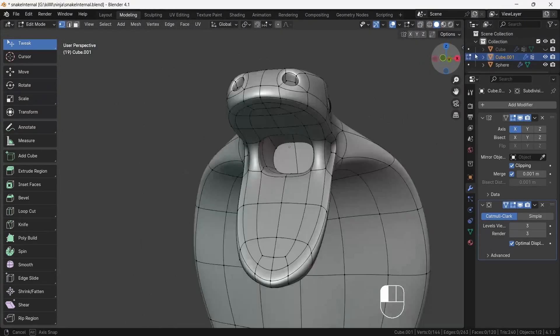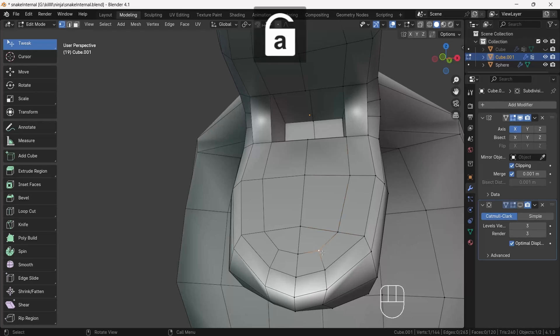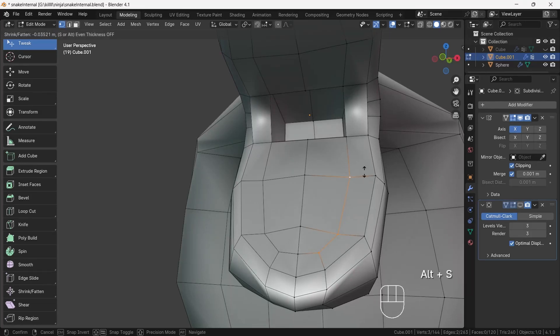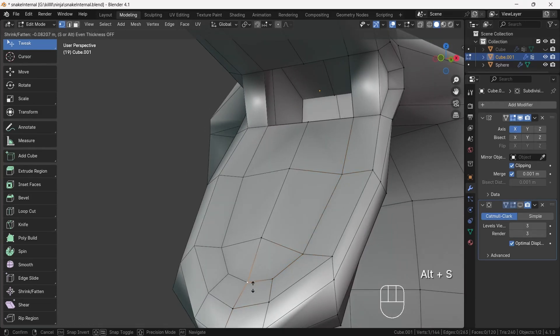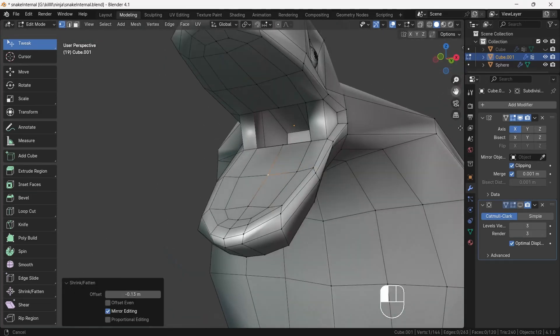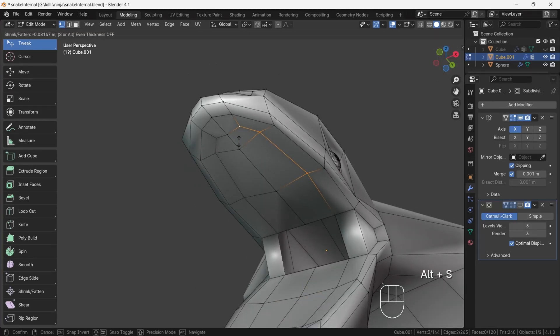Now select the inside mouth vertices and press Alt+S and push it down a little bit. Do the same for the upper side also. This will start to give a little bit of natural look to the mouth.